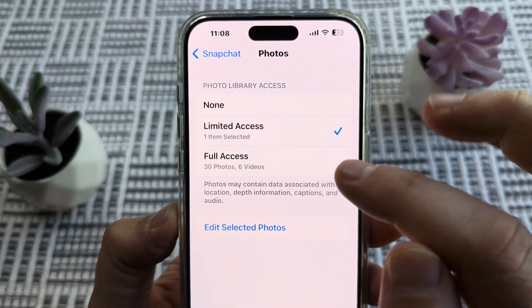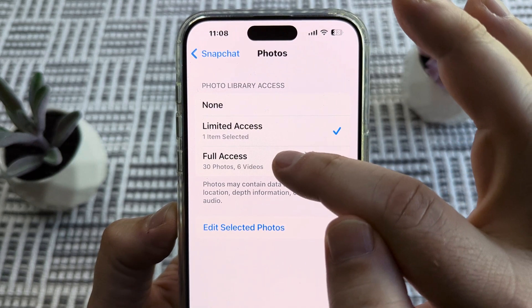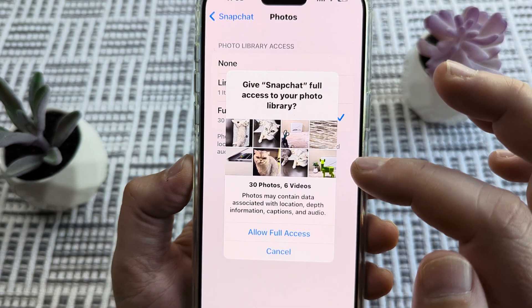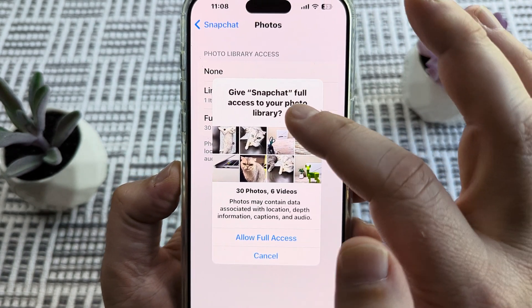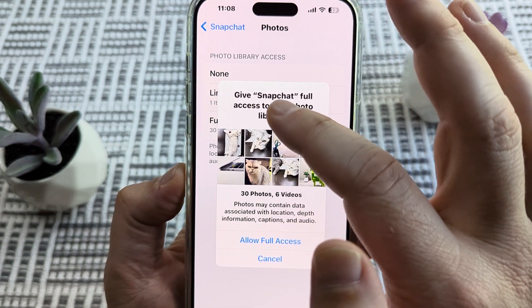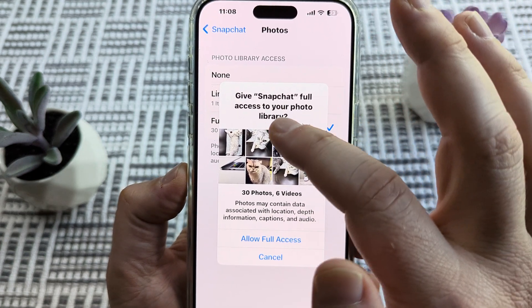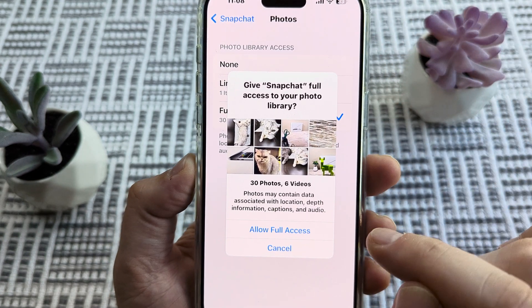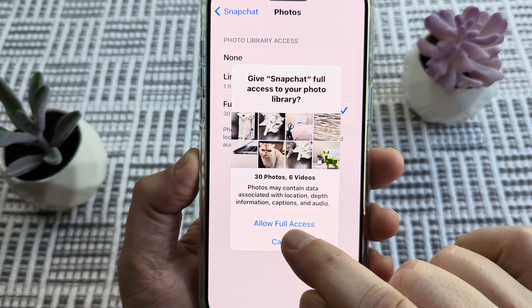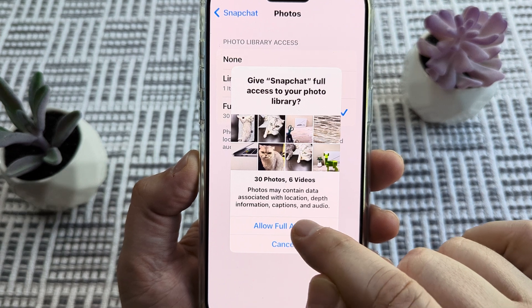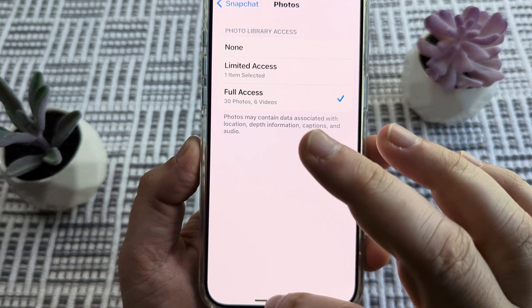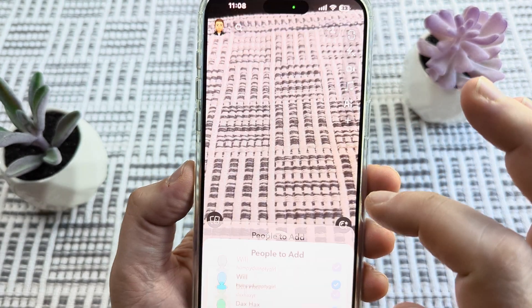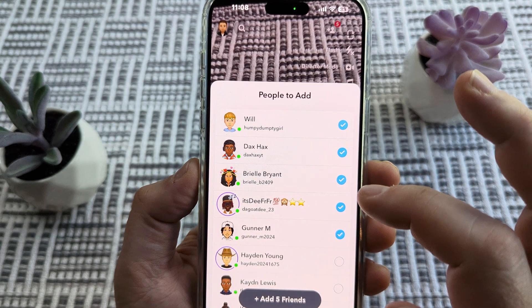Tap on Full Access, and you'll see a pop-up that says 'Give Snapchat full access to your photo library?' Tap Allow Full Access, and you will no longer have this issue on Snapchat anymore.